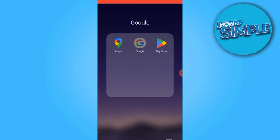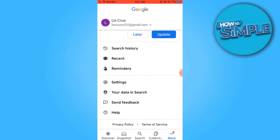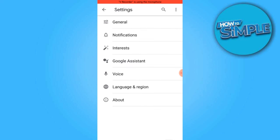Let's begin by opening Google. Once it's open, locate the profile icon situated in the top right corner and tap on it. From there, select Settings. You will be presented with various options, but we need to specifically tap on Google Assistant.